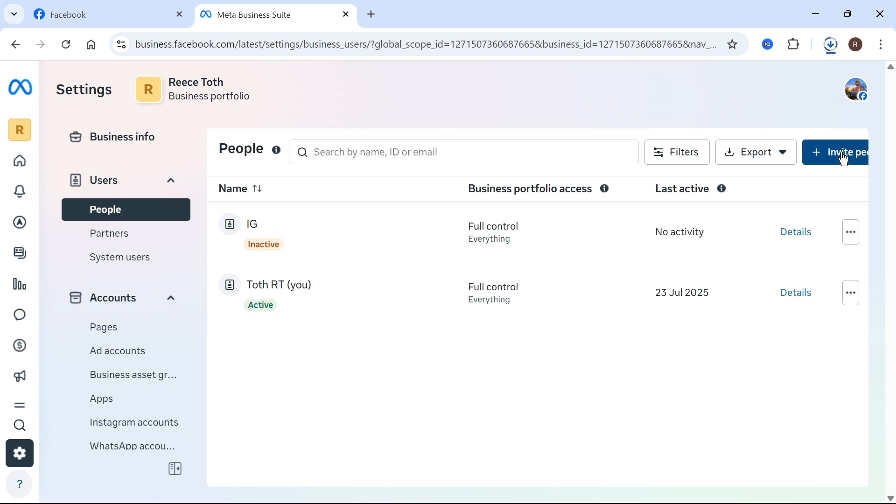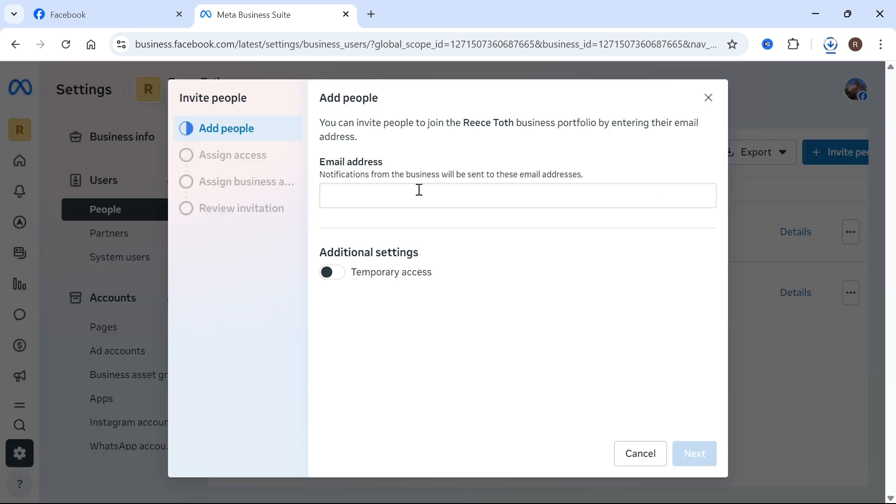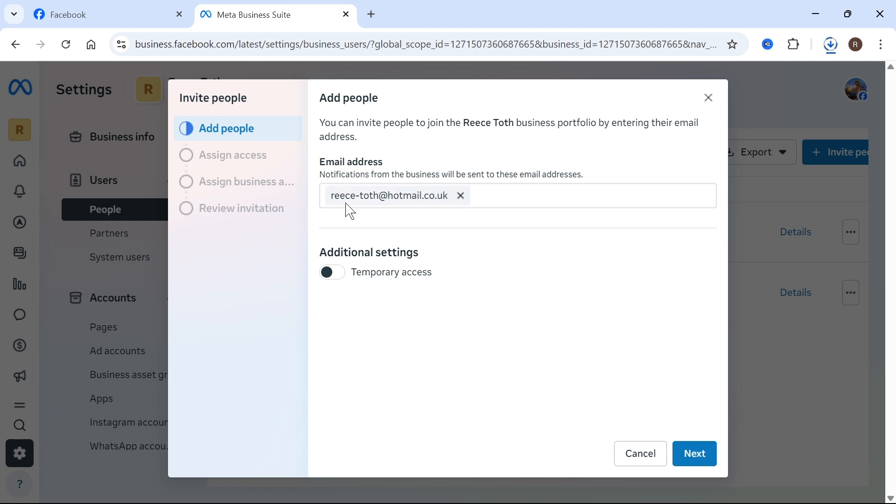So if you press invite people, we can now go and invite someone via their email address. So I'm just going to type out the email address of the person that I want to add and once you've added the email address, you have these additional settings. So if this person just needs temporary access, then you can obviously toggle this to on. Now I want this to be a permanent thing. So I'm going to leave this and then press next.